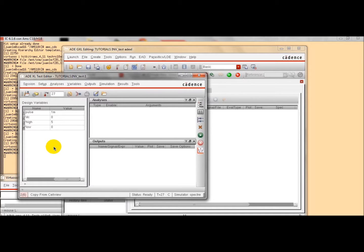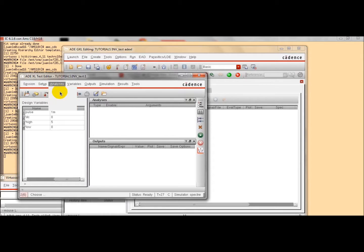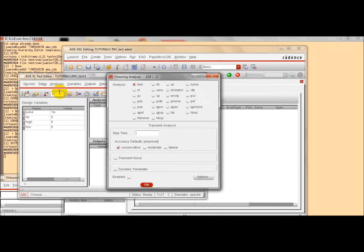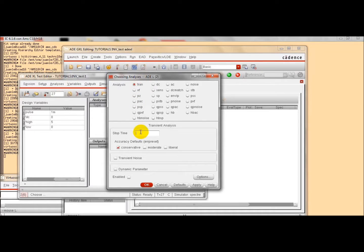Now, we are going to define the kind of analysis that we are going to perform. First, we choose a transitory analysis. I set by default. And we set the stop time to 1 millisecond.